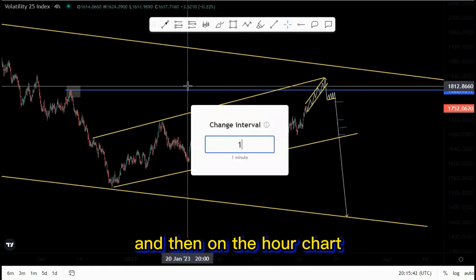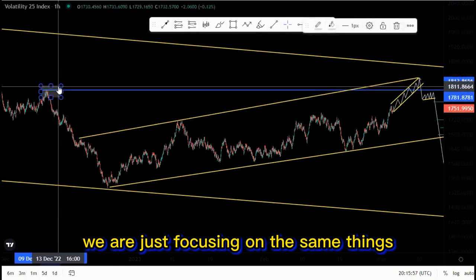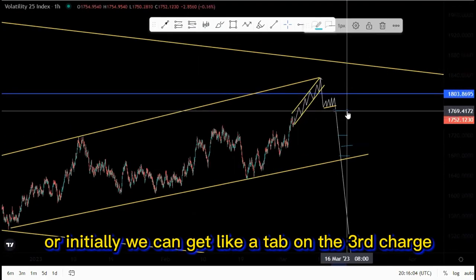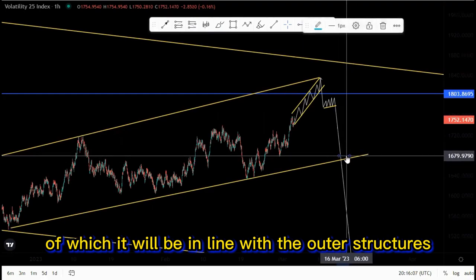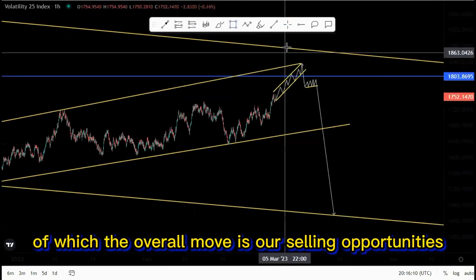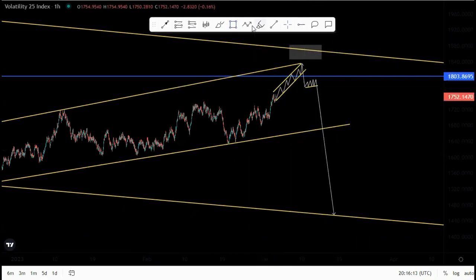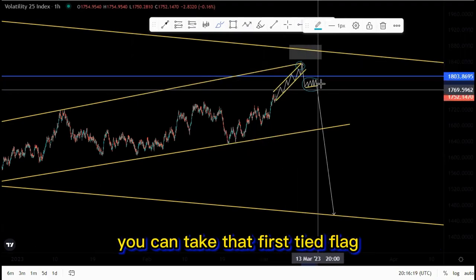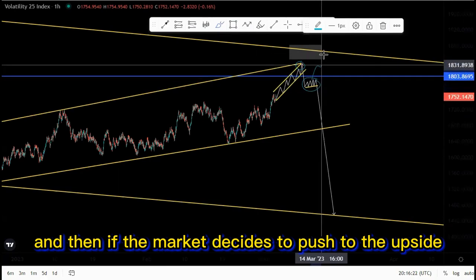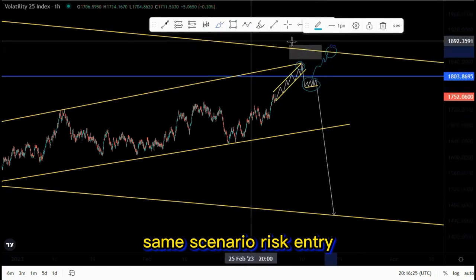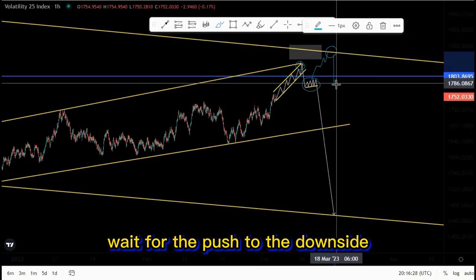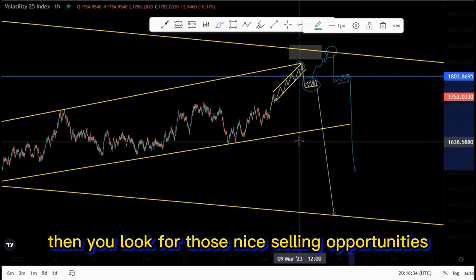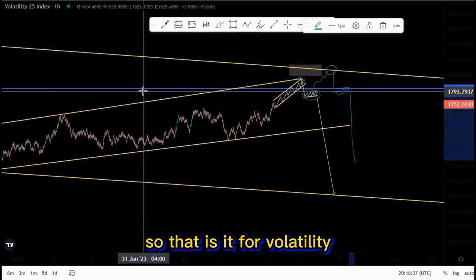On the one-hour chart we focus on the same things — the psychology activation at the double top, or initially a tap on the third touch in line with the outer structures, which gives us our selling opportunities here. You can look for a risk entry around here, or if you're not into risk entries take the first tight flag. If the market decides to push to the upside, same scenario: risk entry, or wait for the push to the downside — six to eight hours tight flag — then look for those selling opportunities.